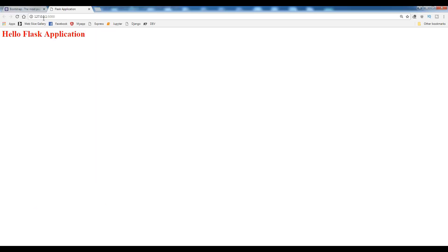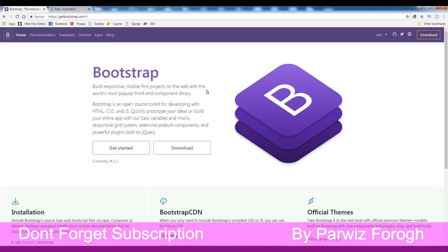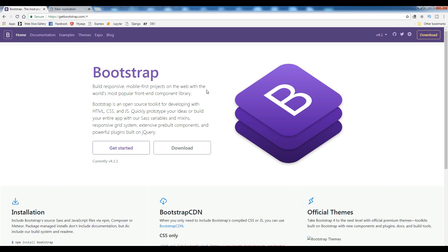In this video I am going to show you how you can include Bootstrap styles to your Flask application. As you know, Bootstrap is an open source and free front-end framework for web applications and websites.